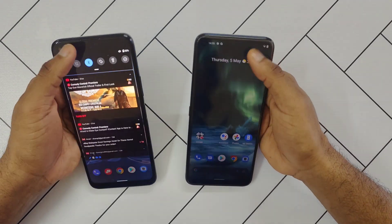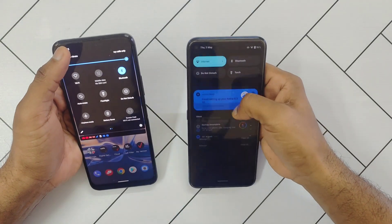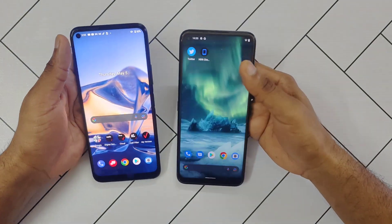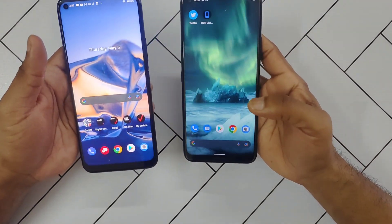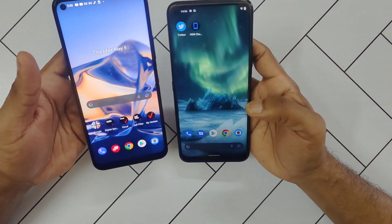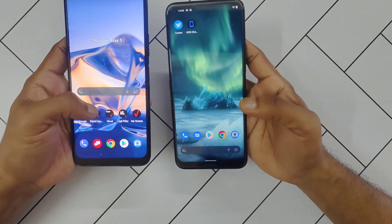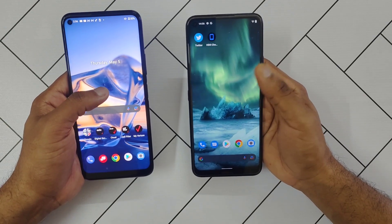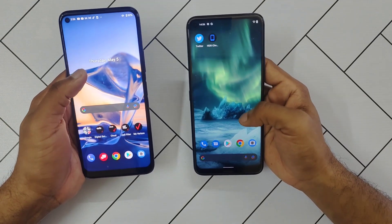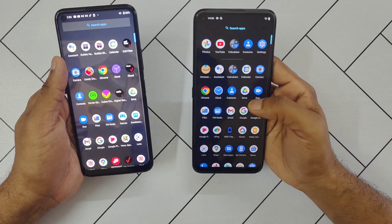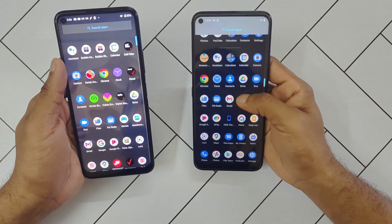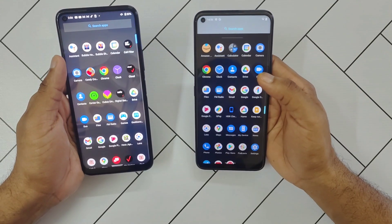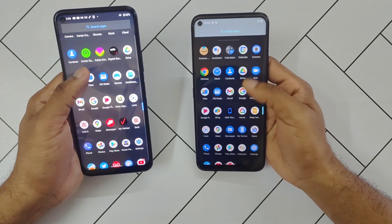I'm going to set both devices to maximum brightness. You can see that both devices look pretty much the same in terms of display output. But if you look closer, you'll notice that the colors on the Nokia 8V are slightly more punchy, whereas on the Nokia 8.3 5G they're softer and more pleasing. It doesn't look as intrusive — this looks just right.